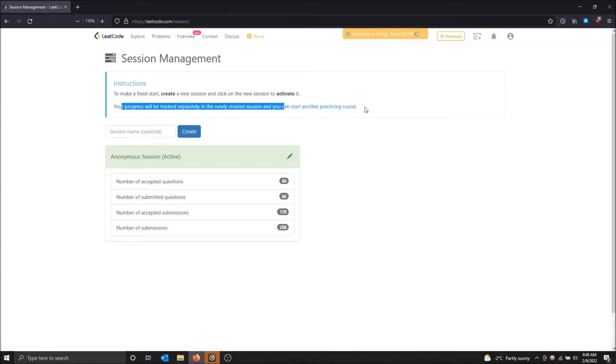So if you want a fresh start, if you want to retry some problems you've already solved and give it a go, you don't have your own questions in there that you've solved already, so you can't cheat off anything.